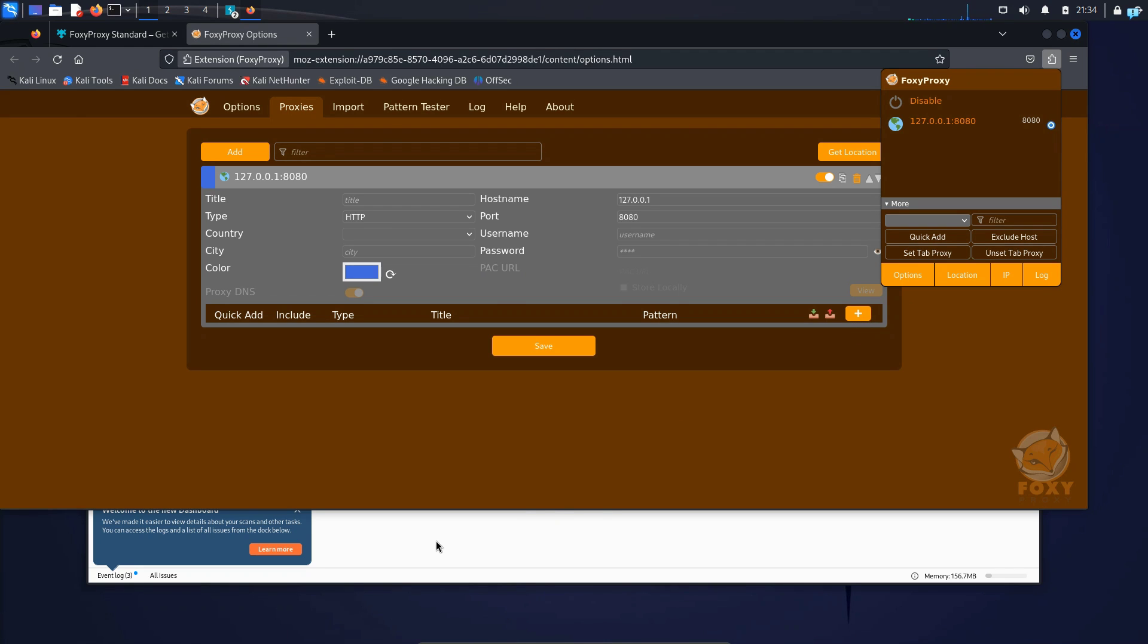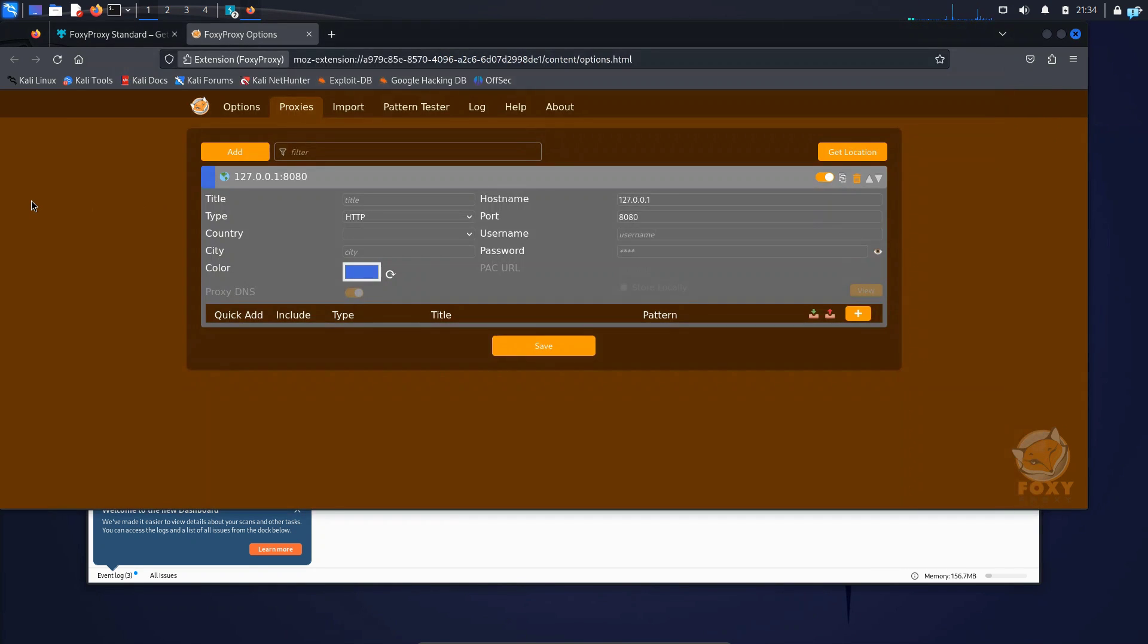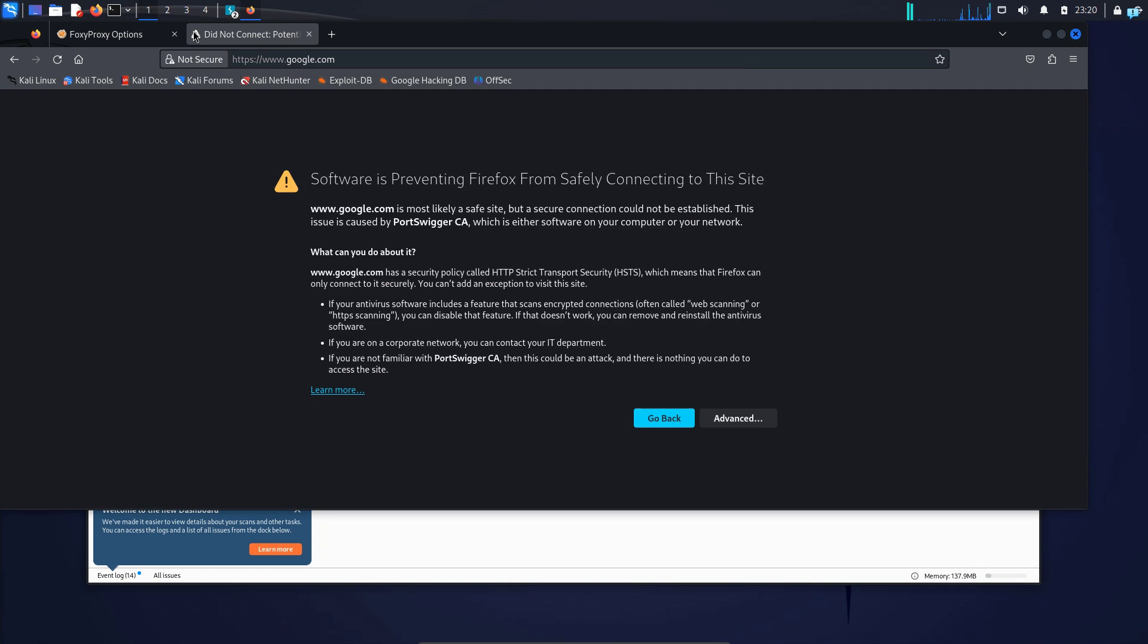So I'll go back to Burp Suite and click on this icon which will turn the intercept on and in my browser go to any website. I can see I get an error message. The reason is we have to now import the CA certificate to our browser.